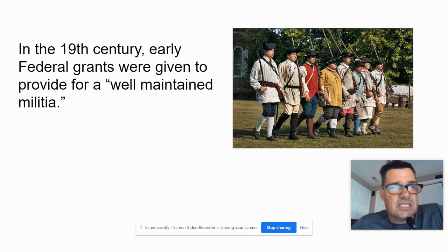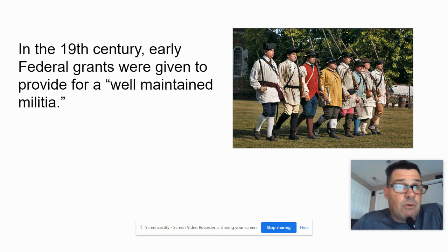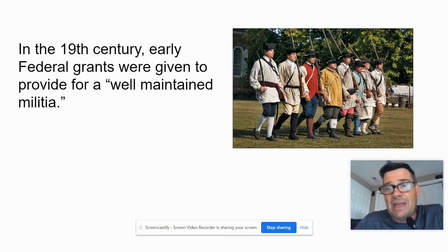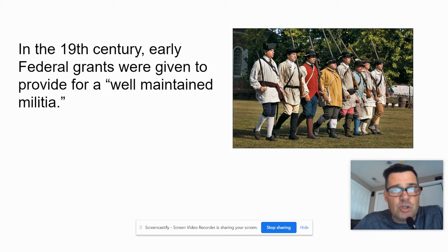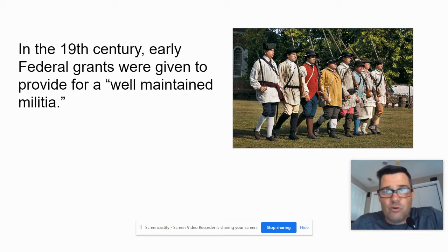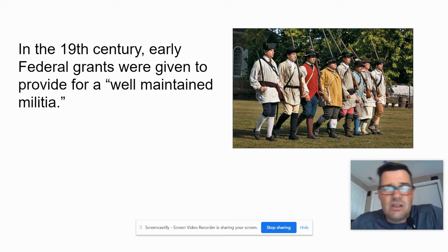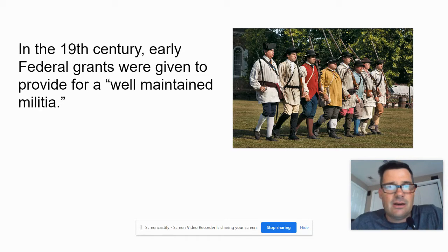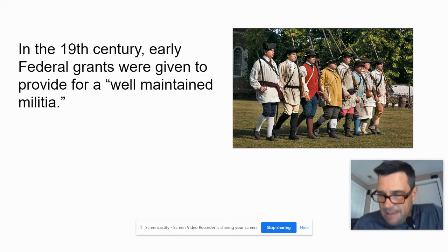Don't write this, but in the 19th century the earliest federal grants were given to states to provide for a well-maintained militia. So those were the first examples of grants being given, and they usually had to do with weaponry and things like that.